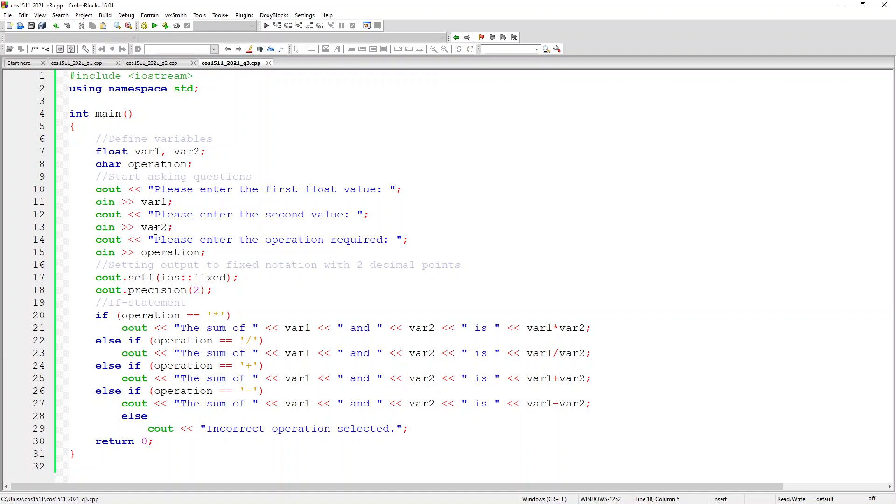And then on the C out I say please enter the operation required and I now take in the operation. Now before I continue, what I do is I set the fixed notation.